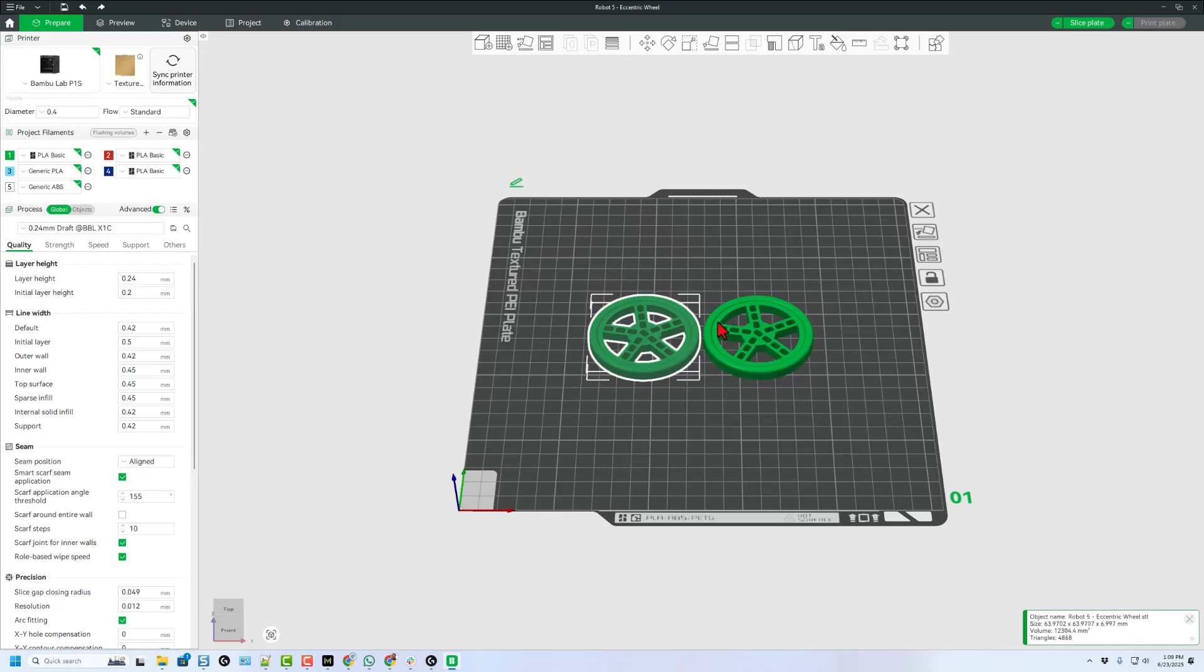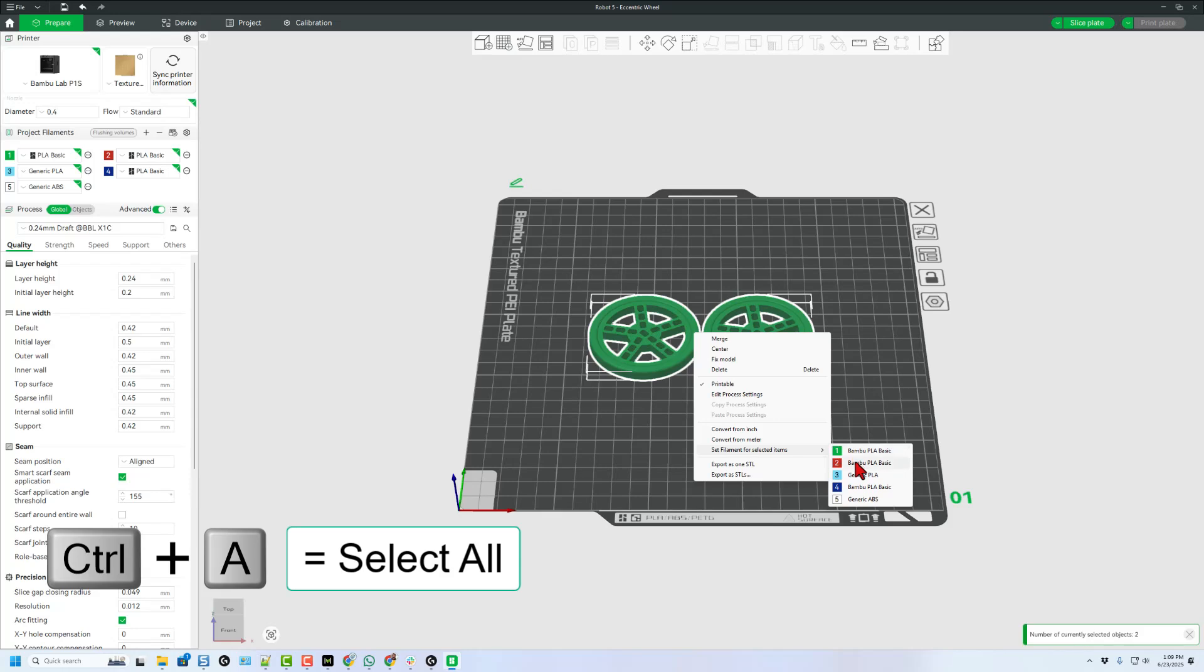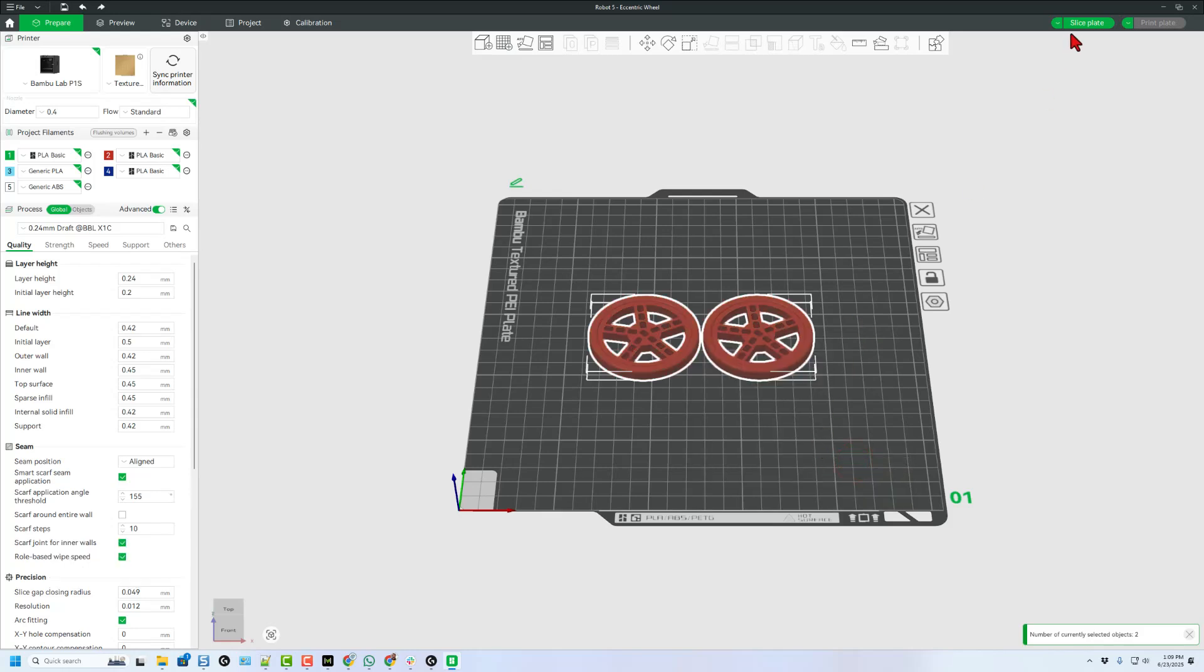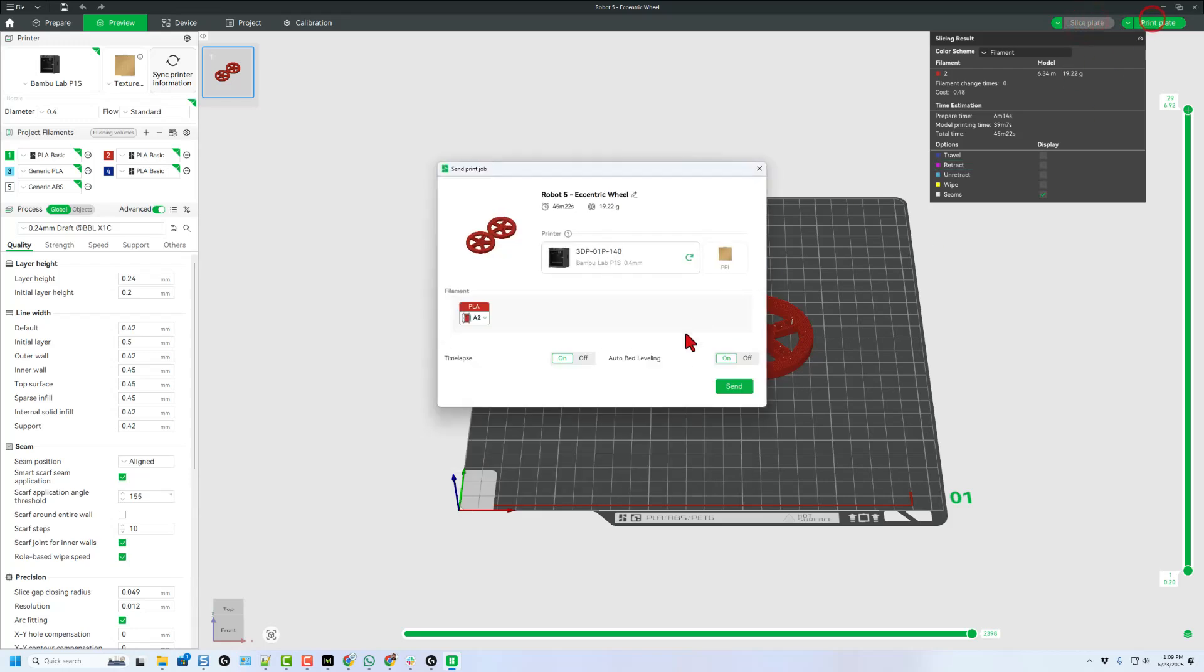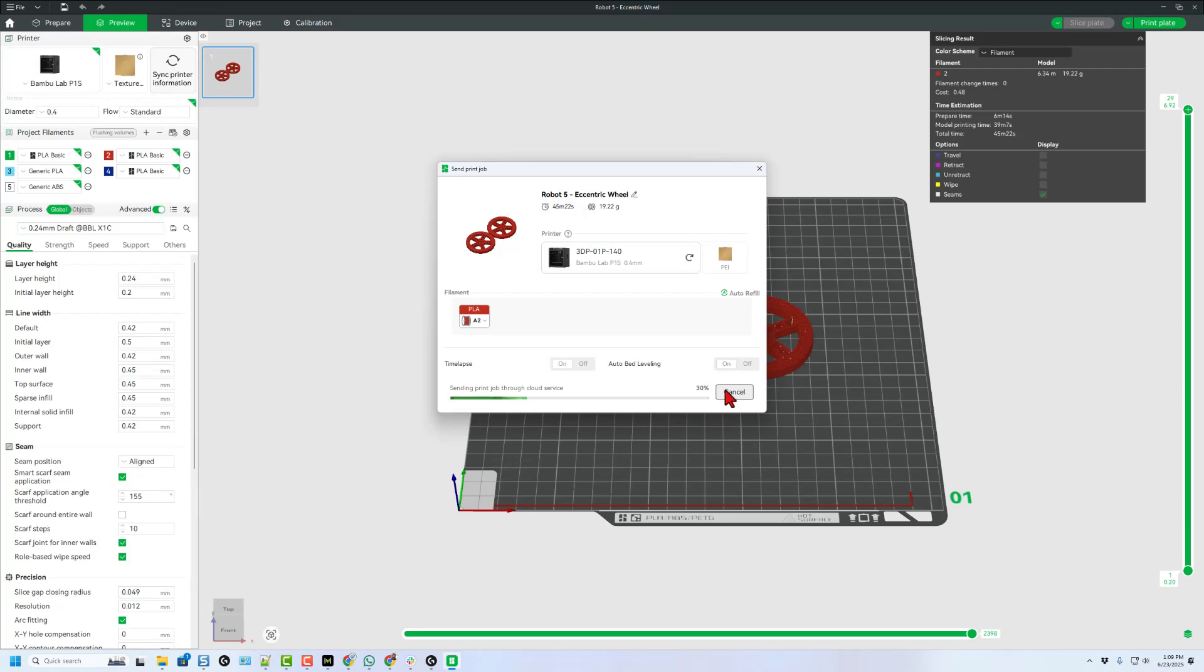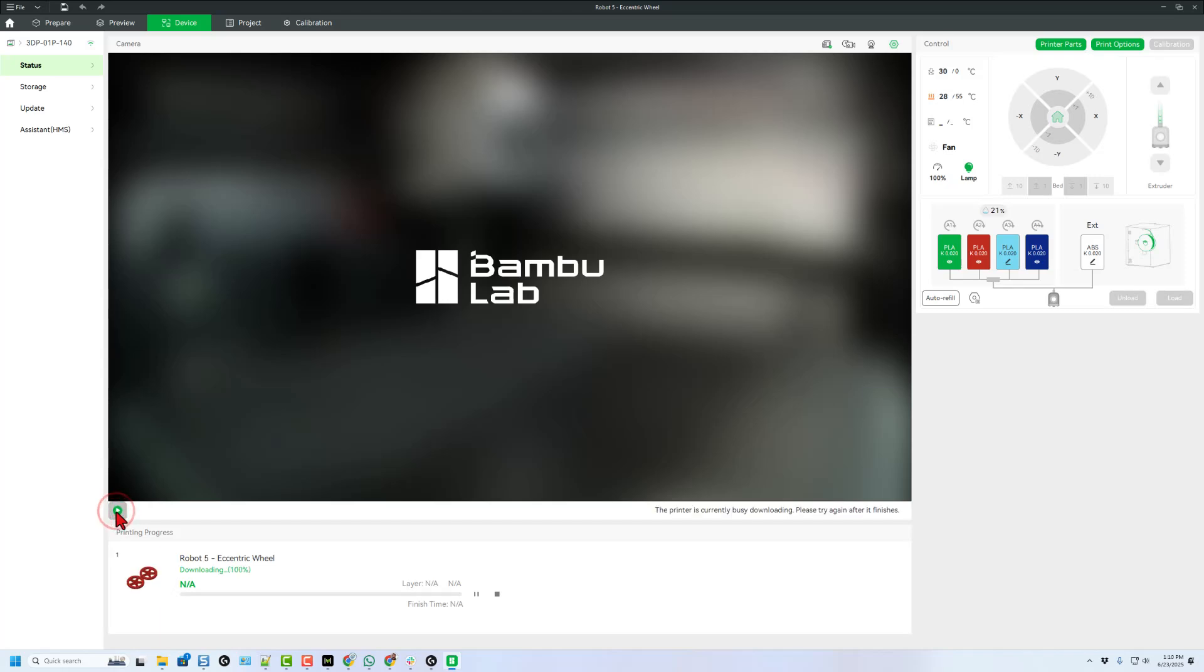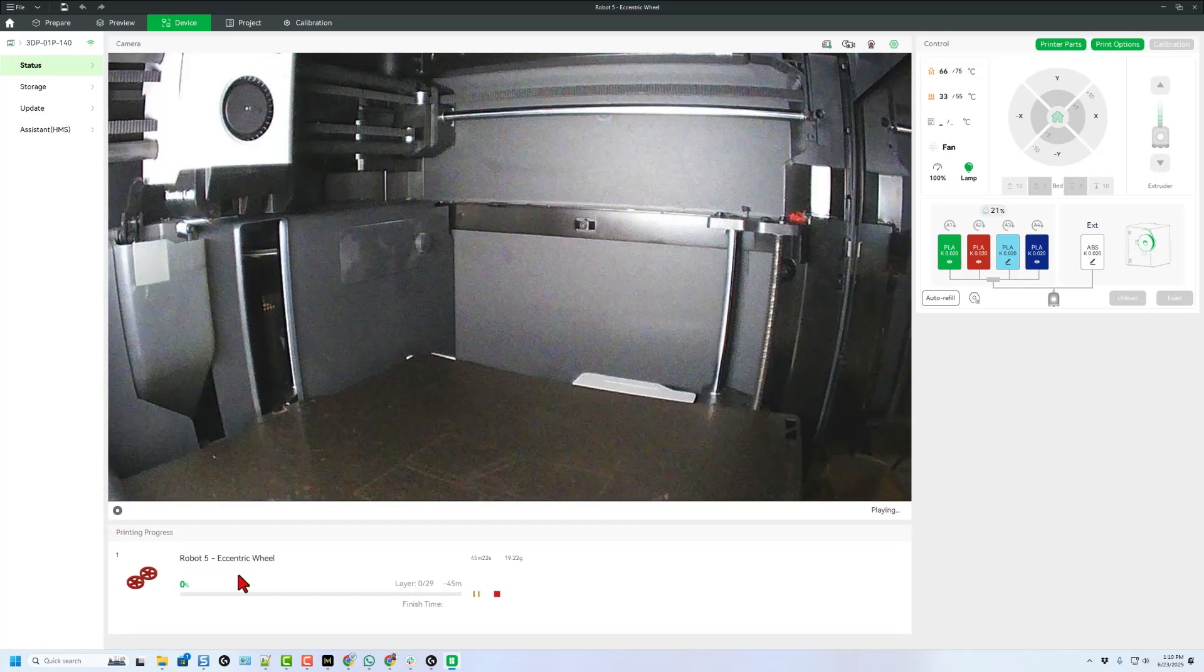And I'm going to choose to do ctrl a to grab them both. Right click and I'm going to print this with my red filament. I'm going to use the 0.24 draft settings and we'll have wheels for our robot in about 45 minutes. Send it to the 3D printer and after a moment it goes to the device menu and of course once it finishes downloading we can click play and monitor everything from afar.